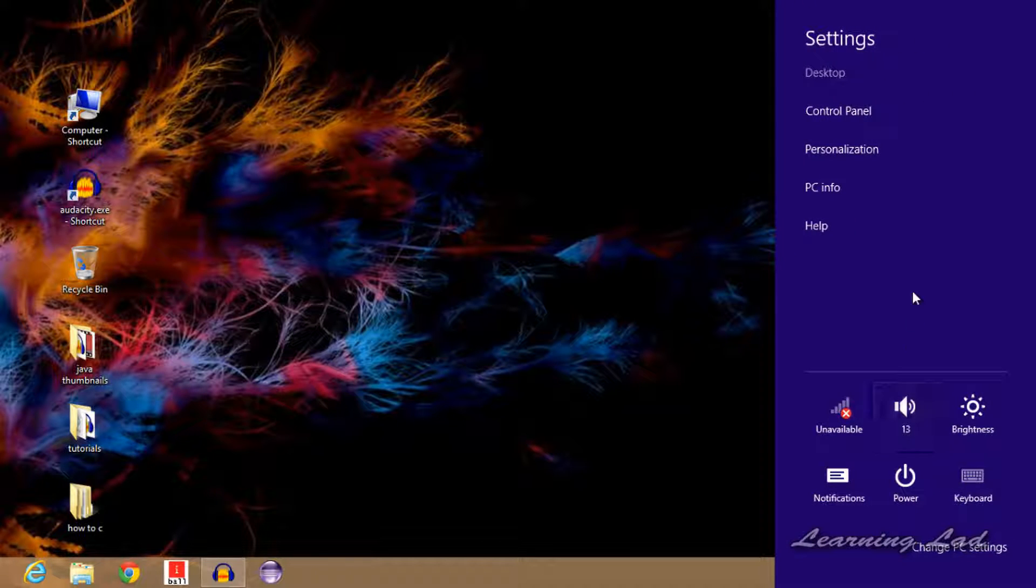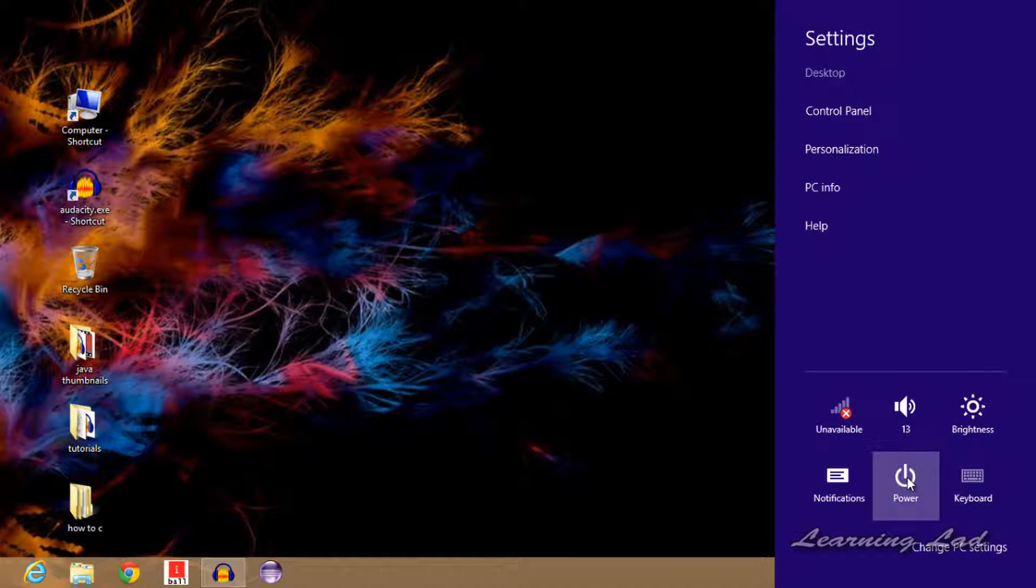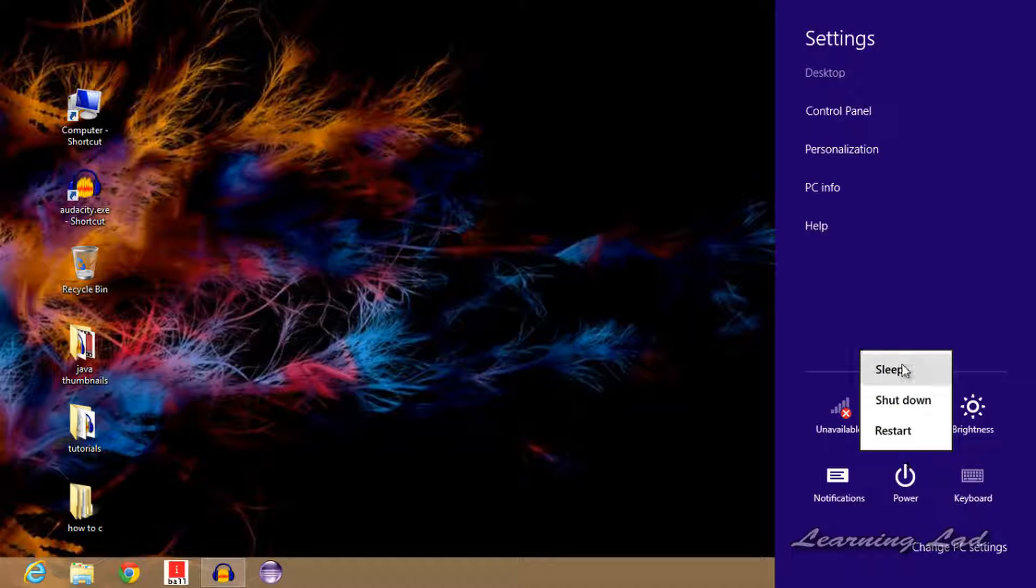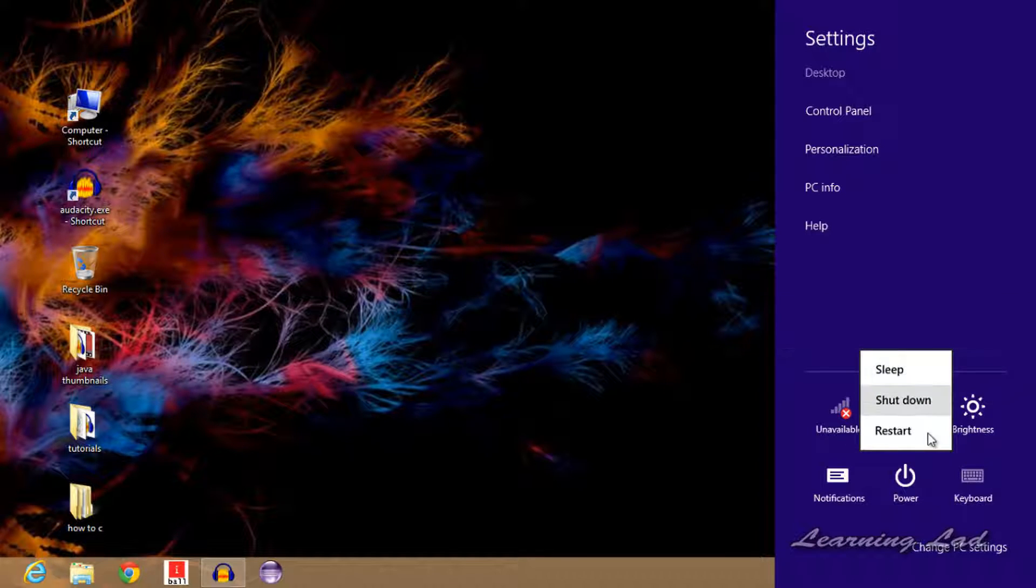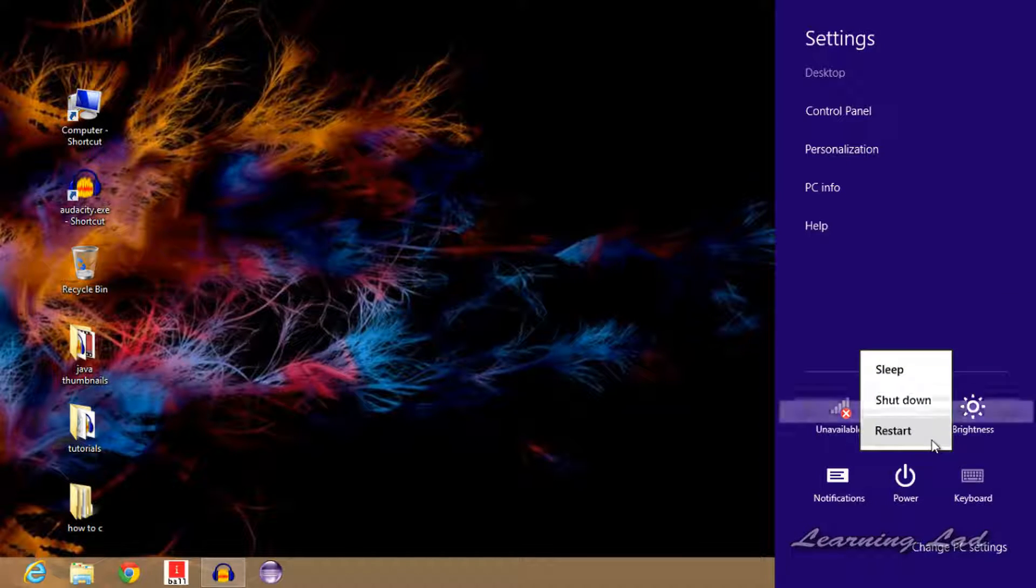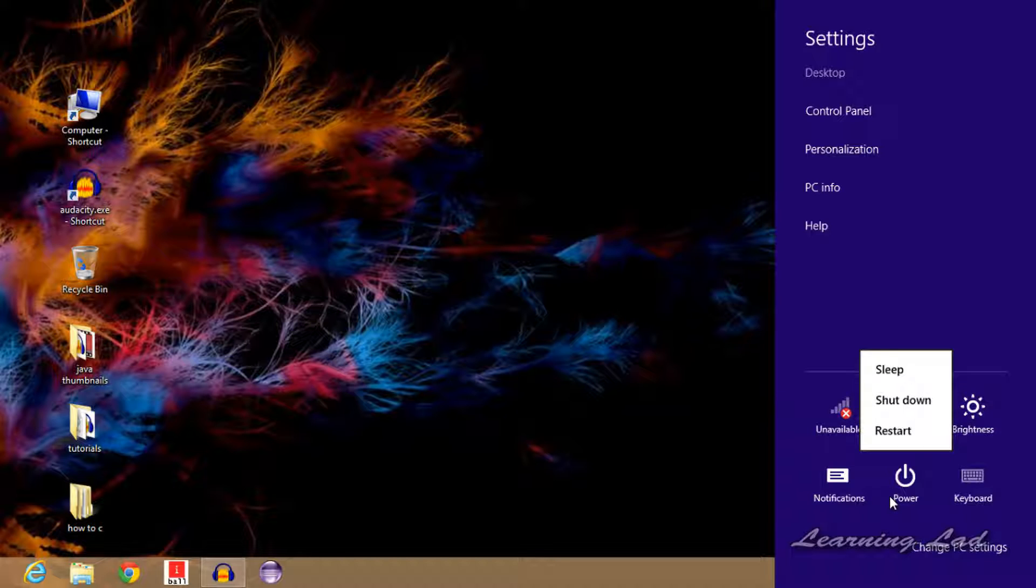If I click on this power here, you can see we have the sleep, shutdown, and restart options, and we don't have the hibernate option. If you want the hibernate option back...